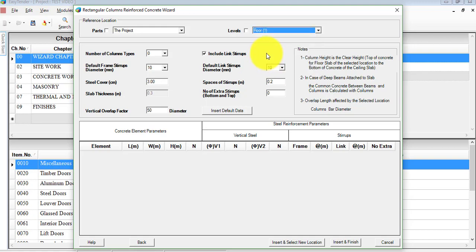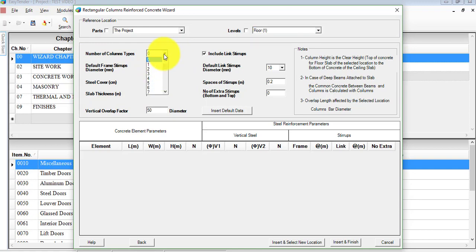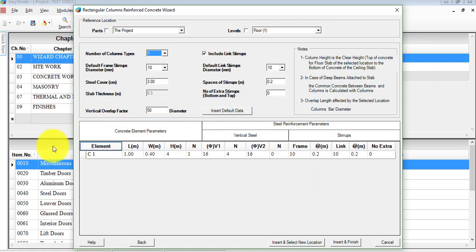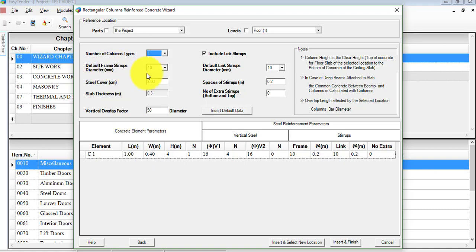Starting from floor one as an example for today. The number of column types — these are the default parameters. For our example, we just have one, and once you click on that, the row under the parameters for concrete and steel reinforcement will open. These are the default frame parameters, such as the stirrup diameters in millimeters — you can choose from the drop-down arrow.